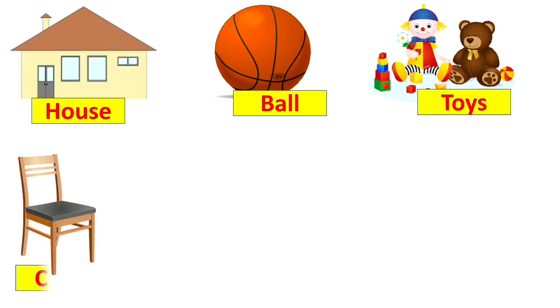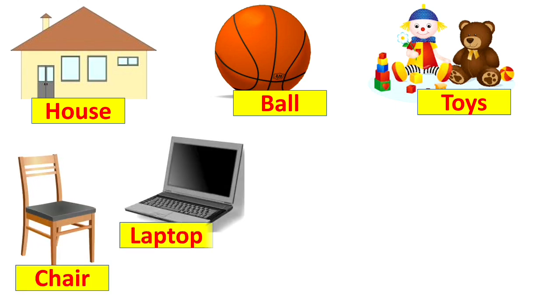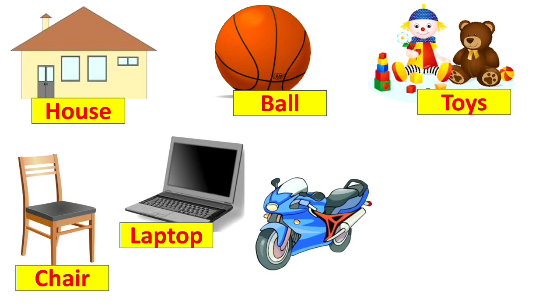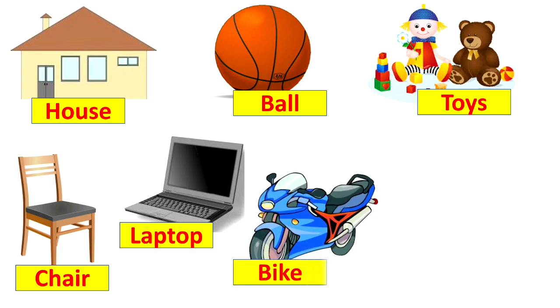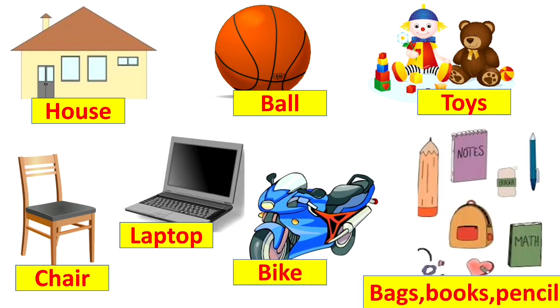laptops or computers. Next is bike or vehicles and bags, books, pencils. All these are the examples of man-made non-living things.